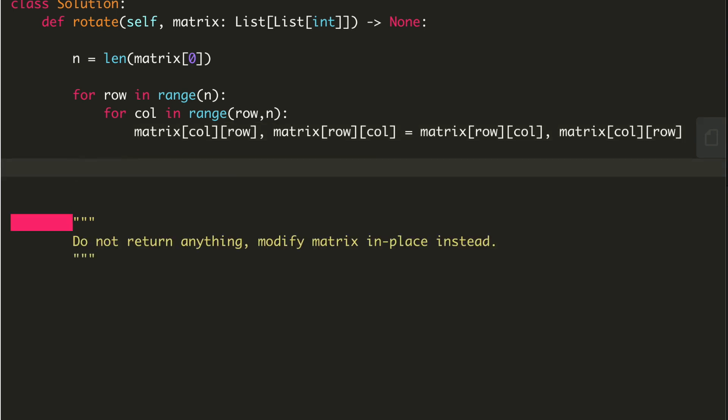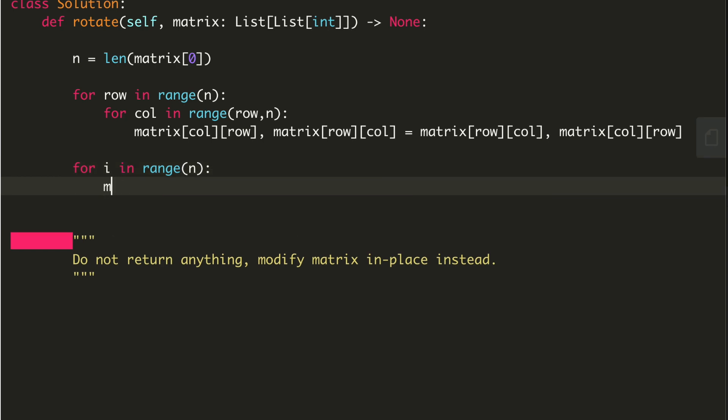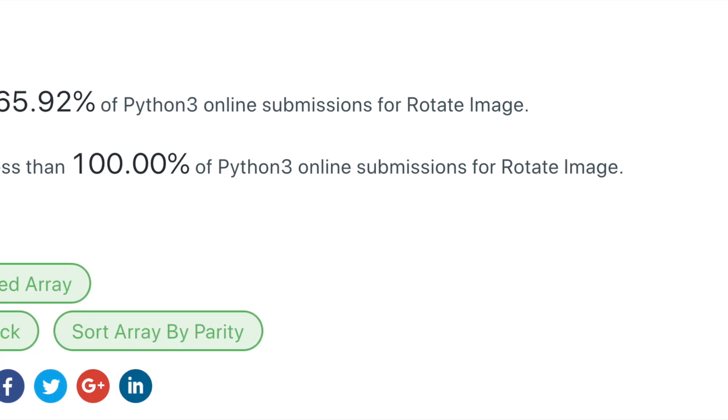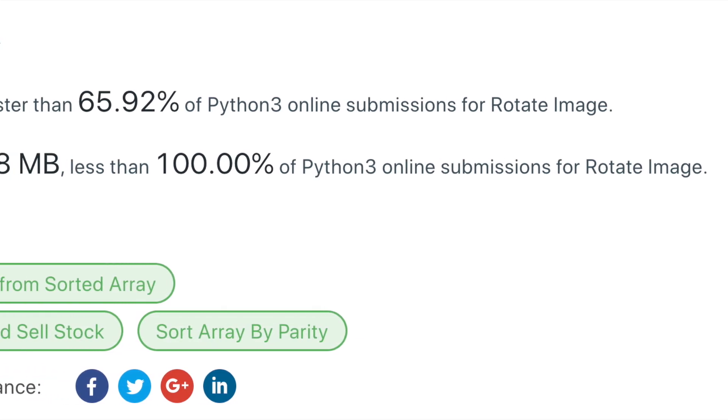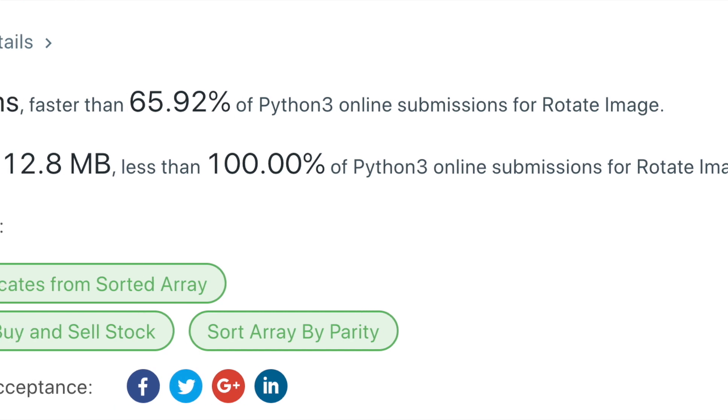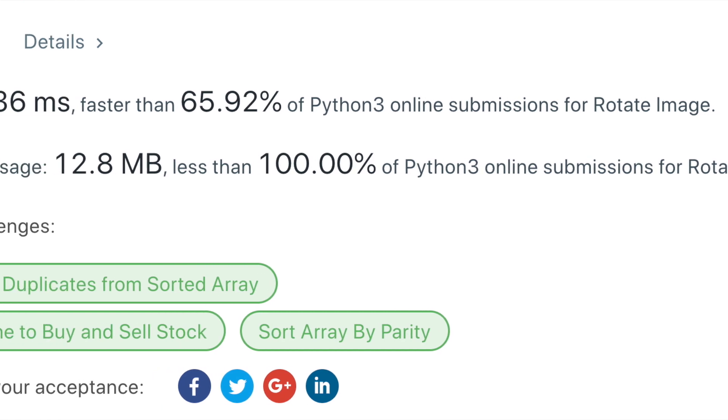So this was the line to take out the transpose, and once we are done with the transpose, now we will write the code to reverse. So this was the code for this problem. If you copy this code and paste it on LeetCode, it will definitely work. You can find the code in the description below.